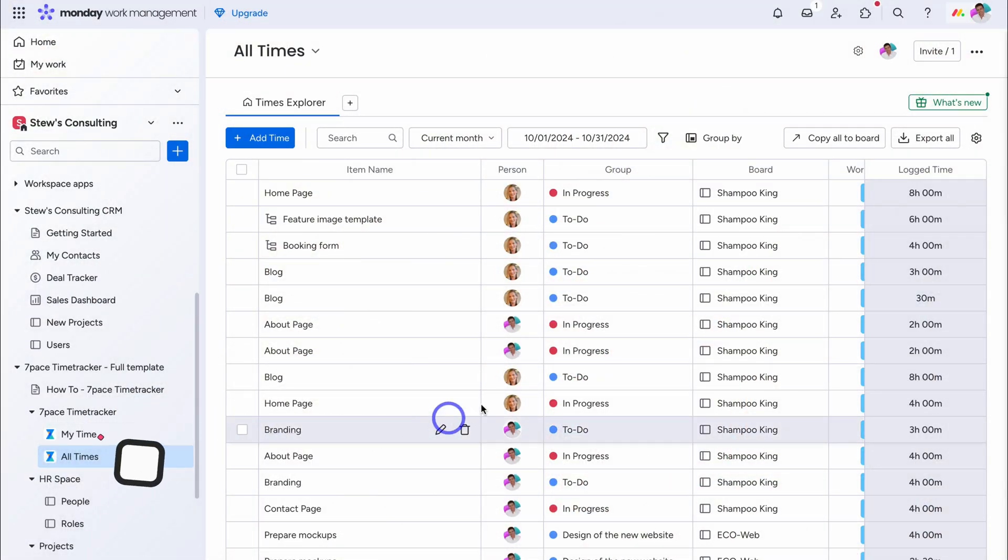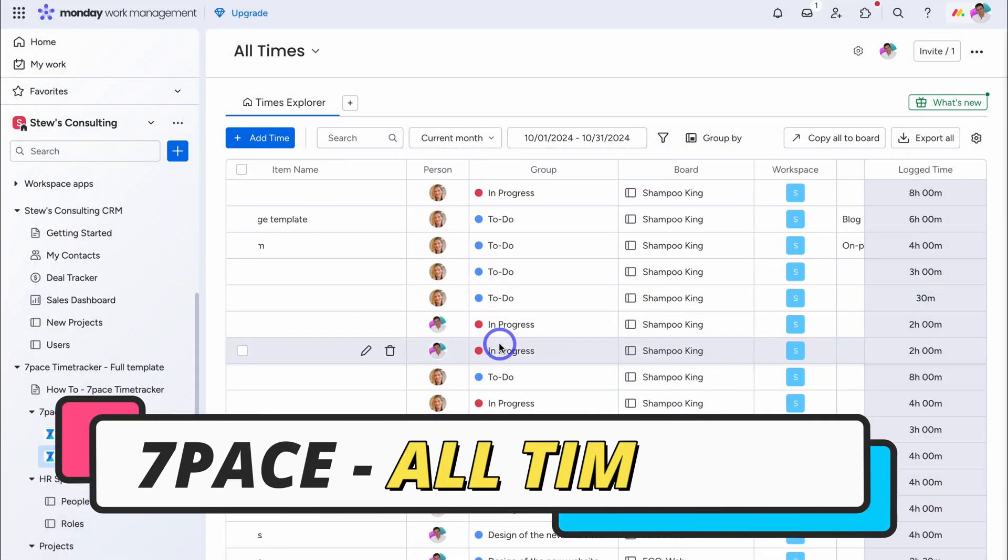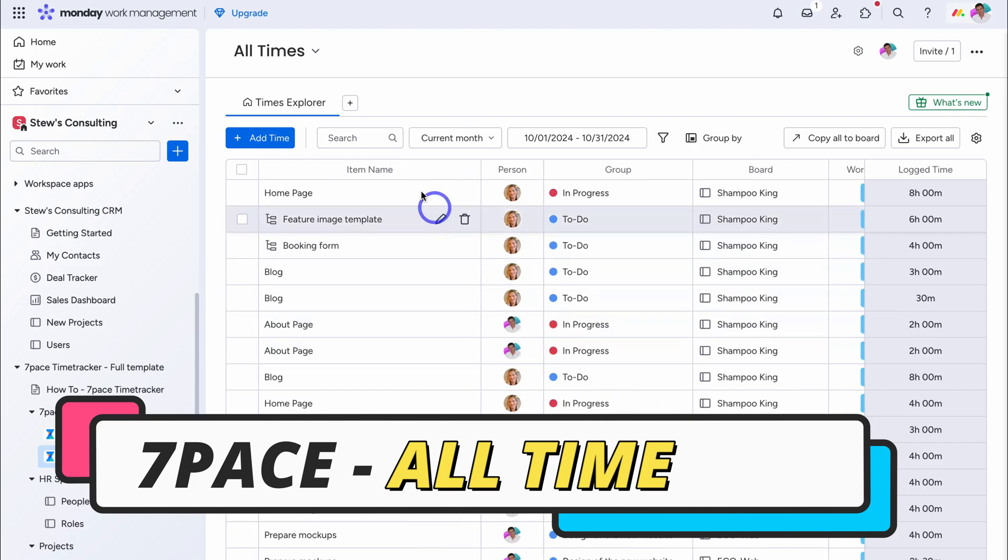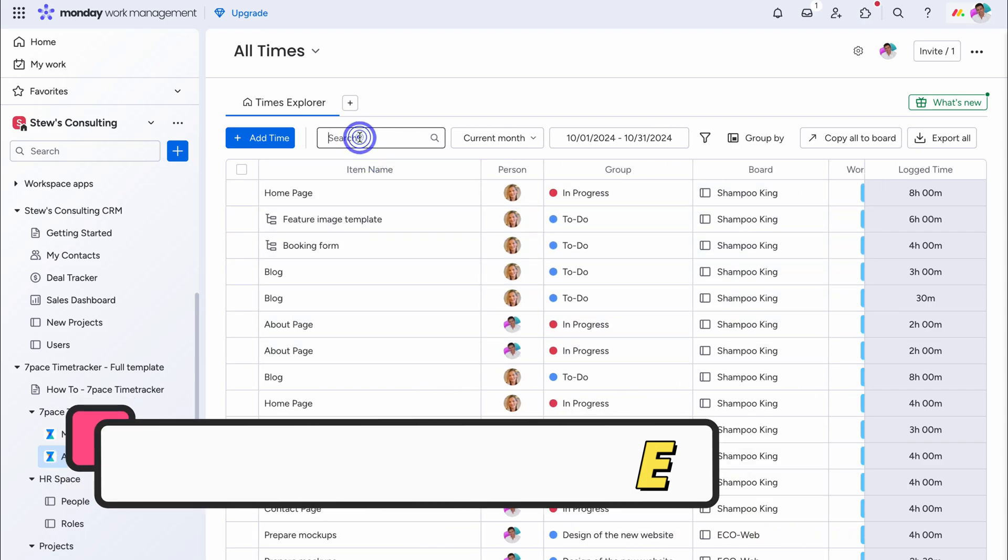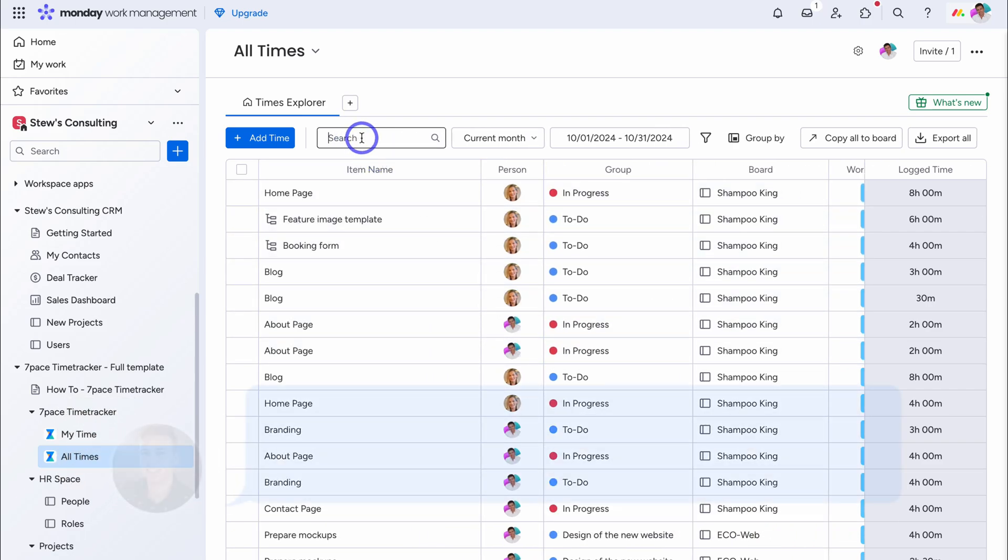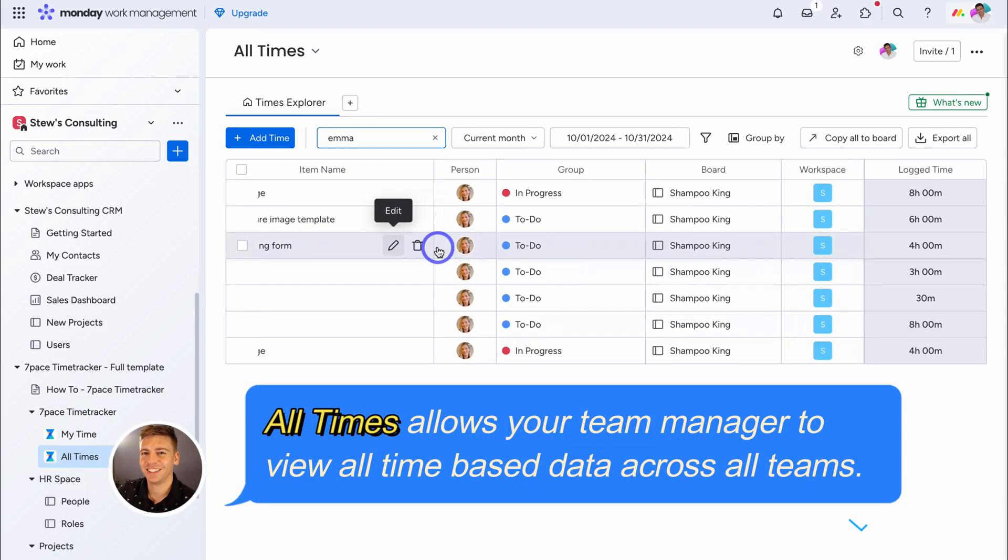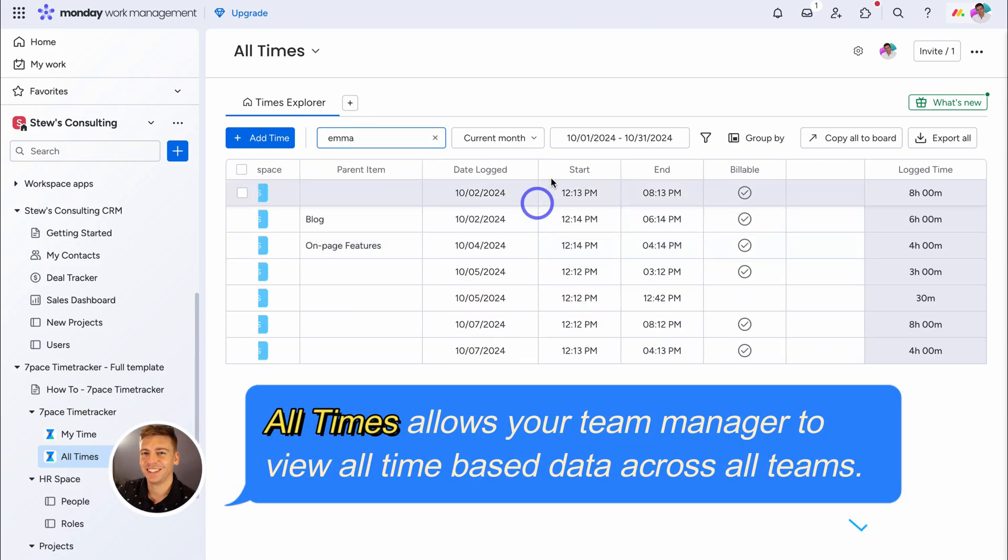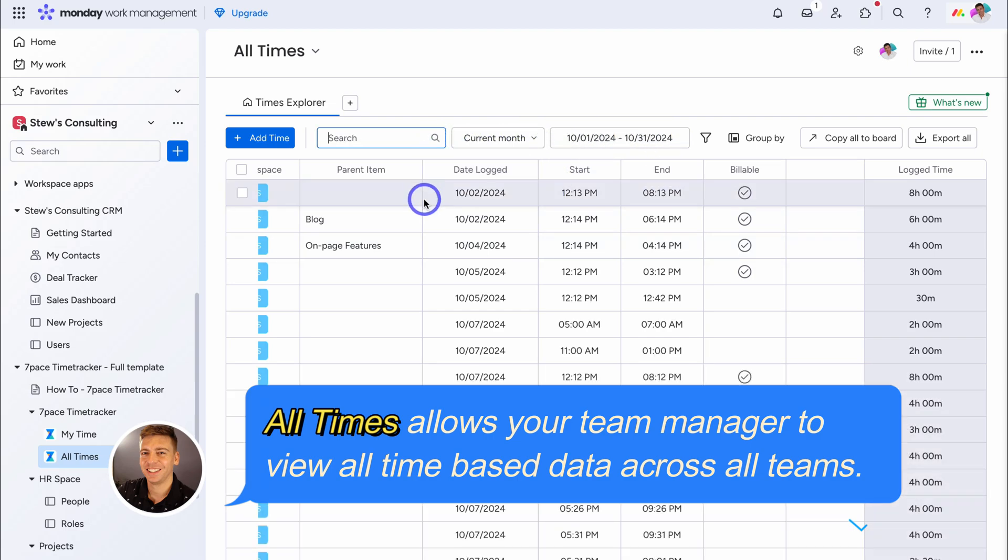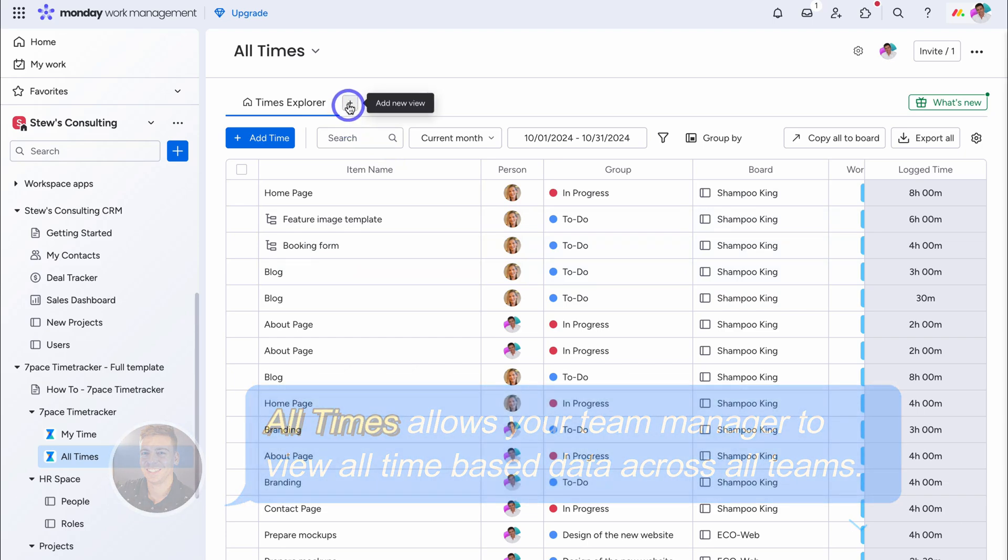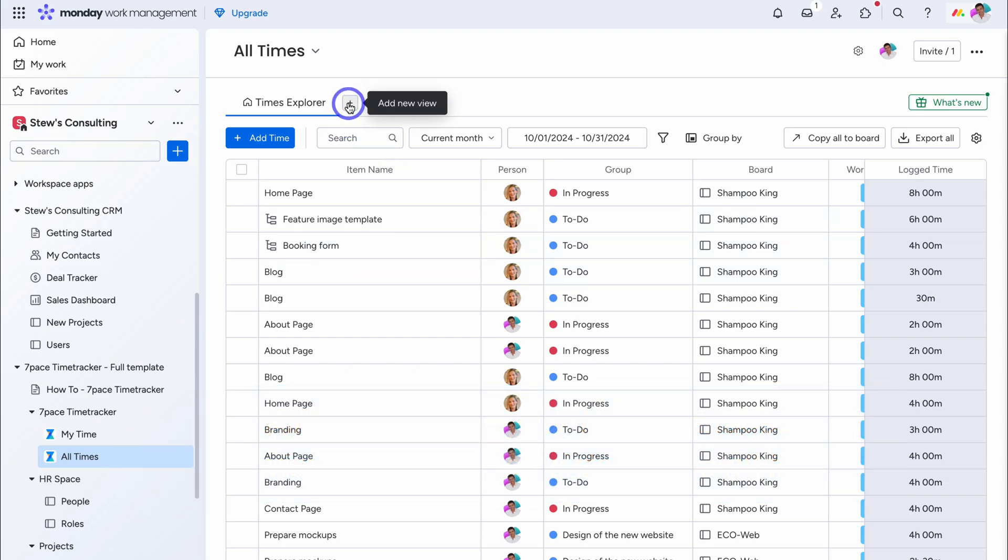And here we can manage, all time entries. We also have these, different filtering options. For example, let's search for Emma, and these are all her time entries. We can change the month, or the time frame over here. Let's remove this filter, and navigate across. If you like, you can add and manage, different views, and export your data, into a spreadsheet.